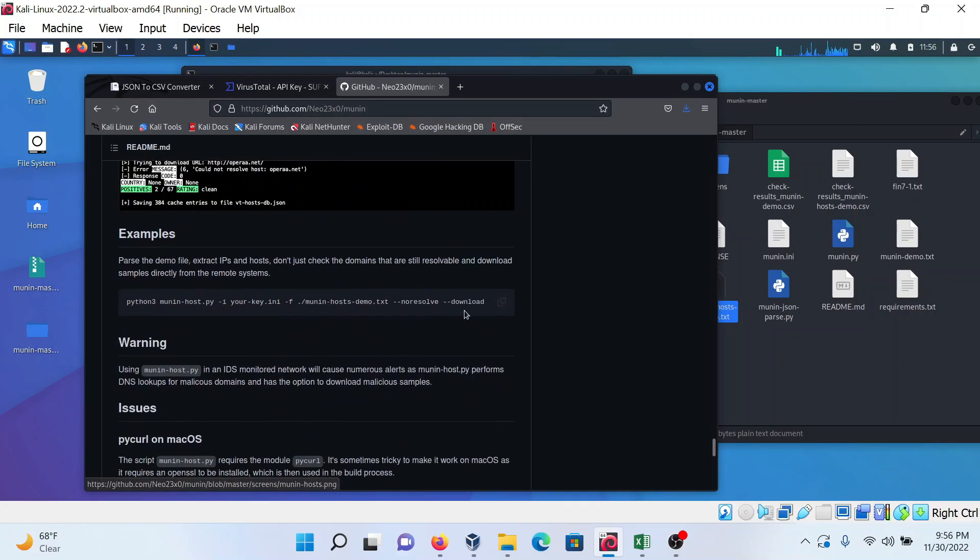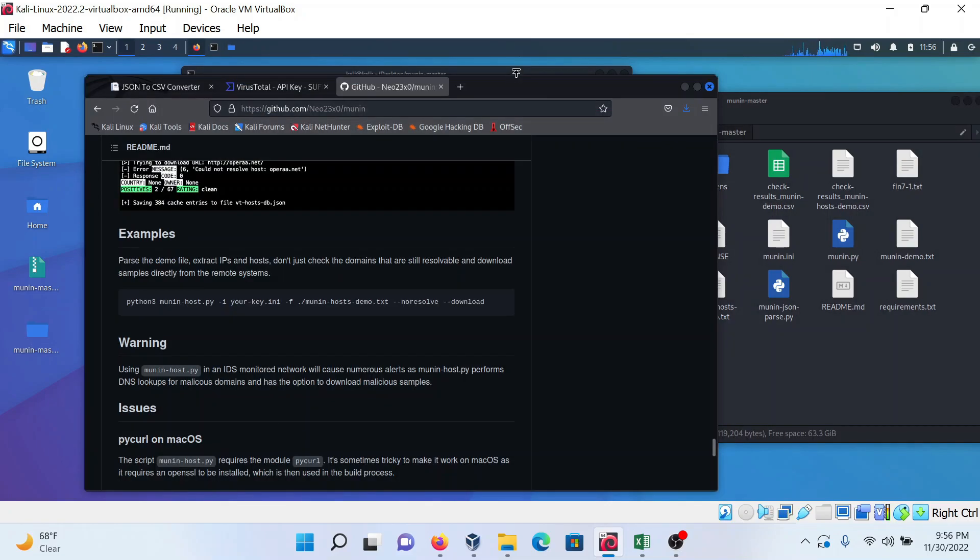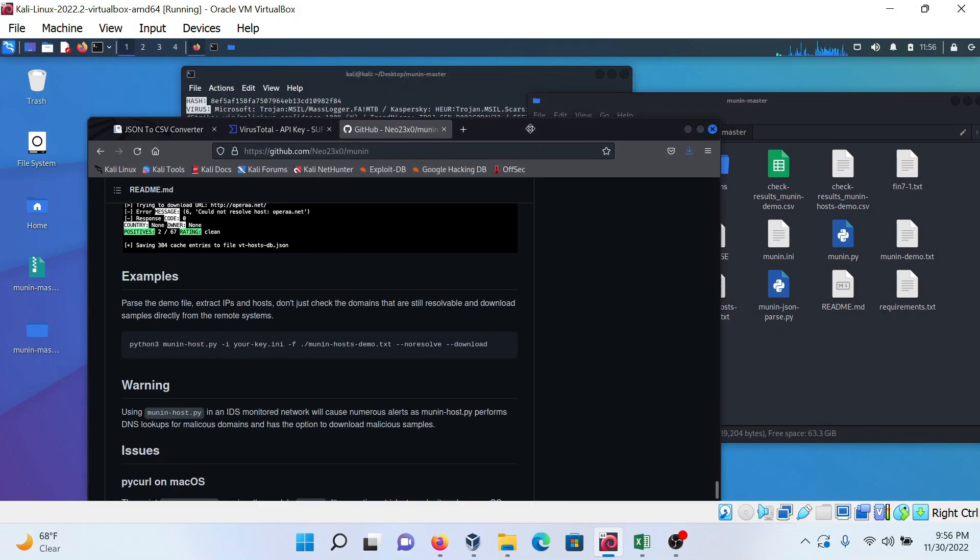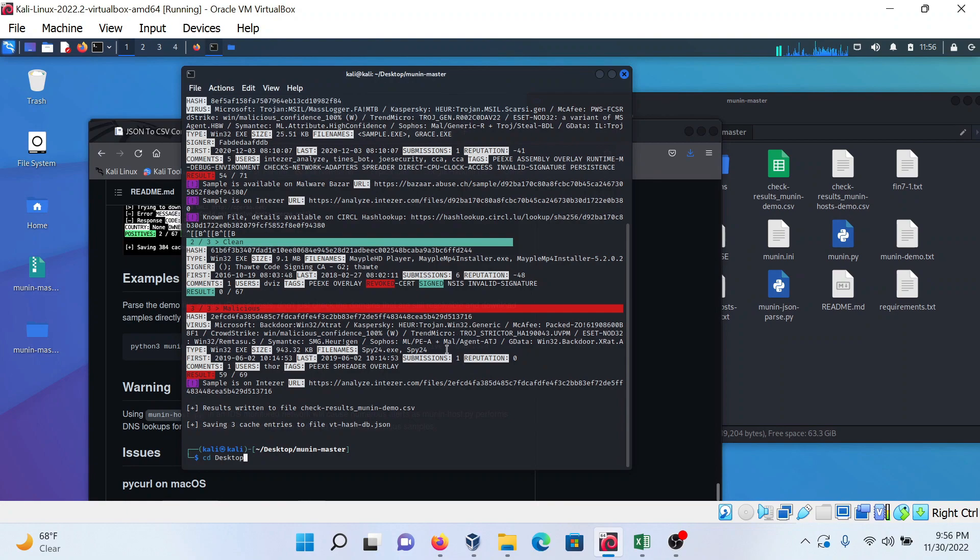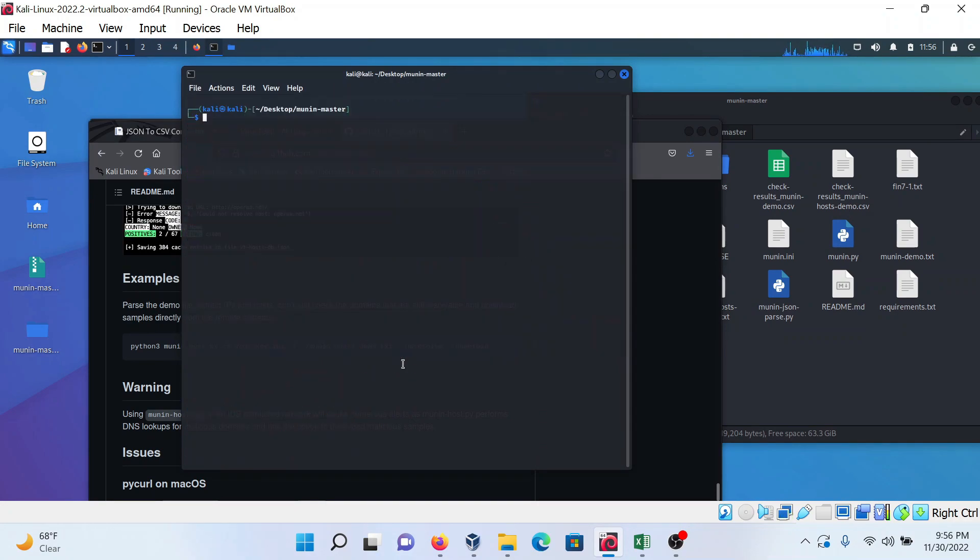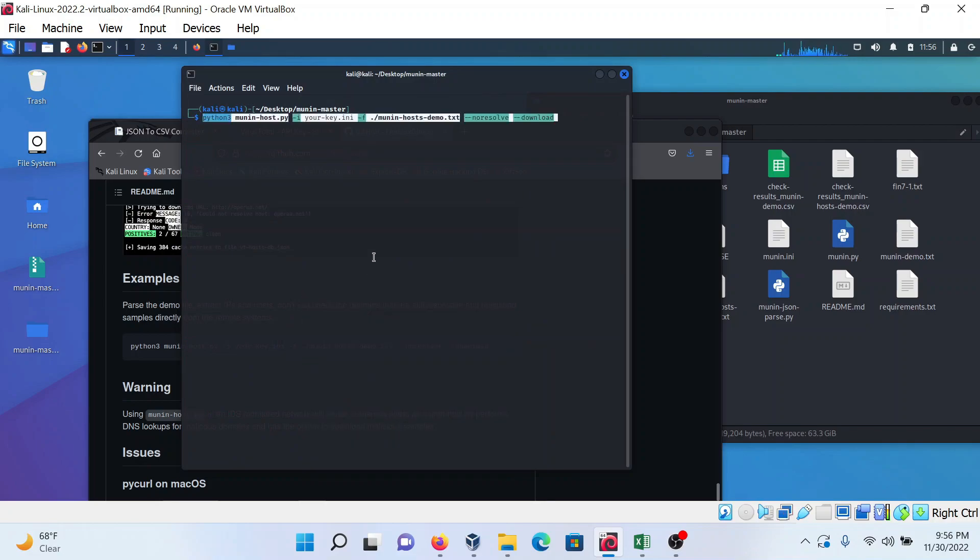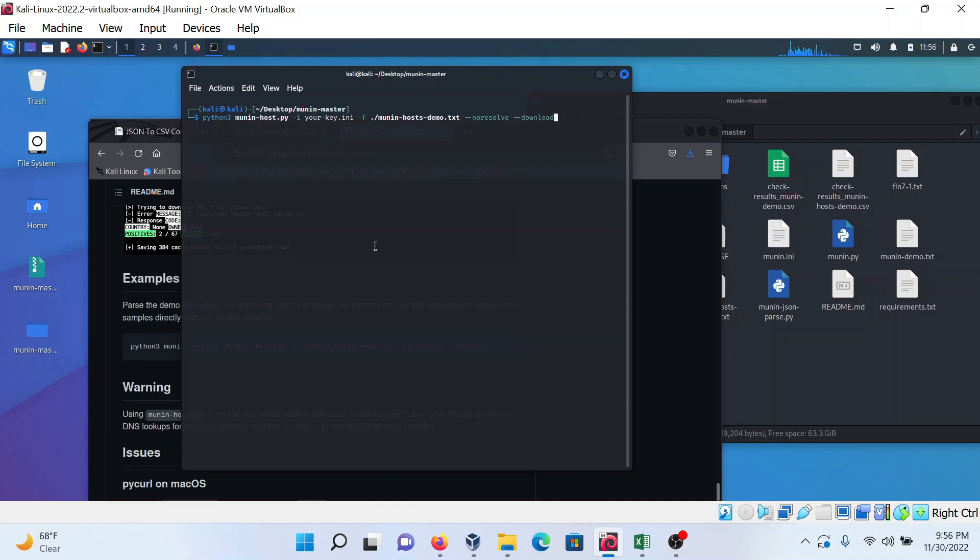Go to the host section. There's a host section here. Just copy this command and go to your terminal.